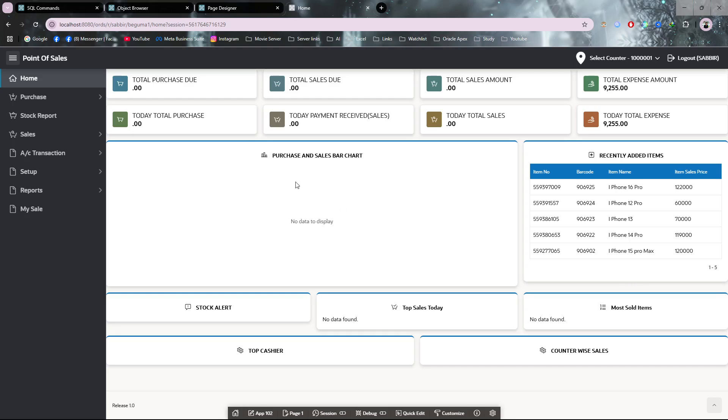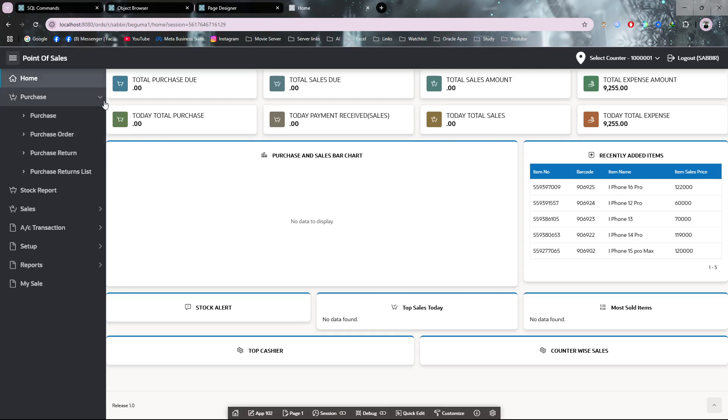Let's start. First of all, this is the dashboard of this application. It's a very simple application and all the data is applied. This is the purchase module. This retail POS is connected with accounts, so you can do many accounts, sales, purchase—everything in this application. You don't need anything else, all in one application.